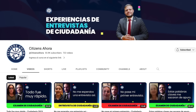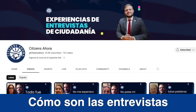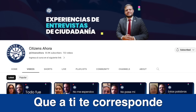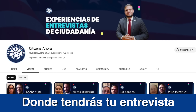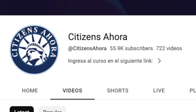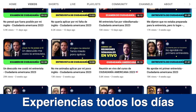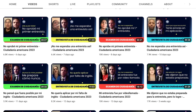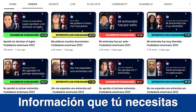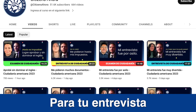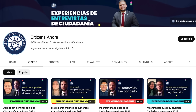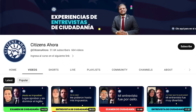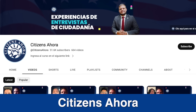Si te gustaría informarte de cómo son las entrevistas en la oficina que a ti te corresponde, donde tendrás tu entrevista, te invito a que nos sigas en nuestro segundo canal de YouTube, Citizens Ahora. En este segundo canal ponemos experiencias todos los días de diferentes partes del país. Puede ser que una de estas experiencias te dé información que tú necesitas para tu entrevista. Así que no olvides seguirnos en nuestro segundo canal de experiencias, Citizens Ahora.